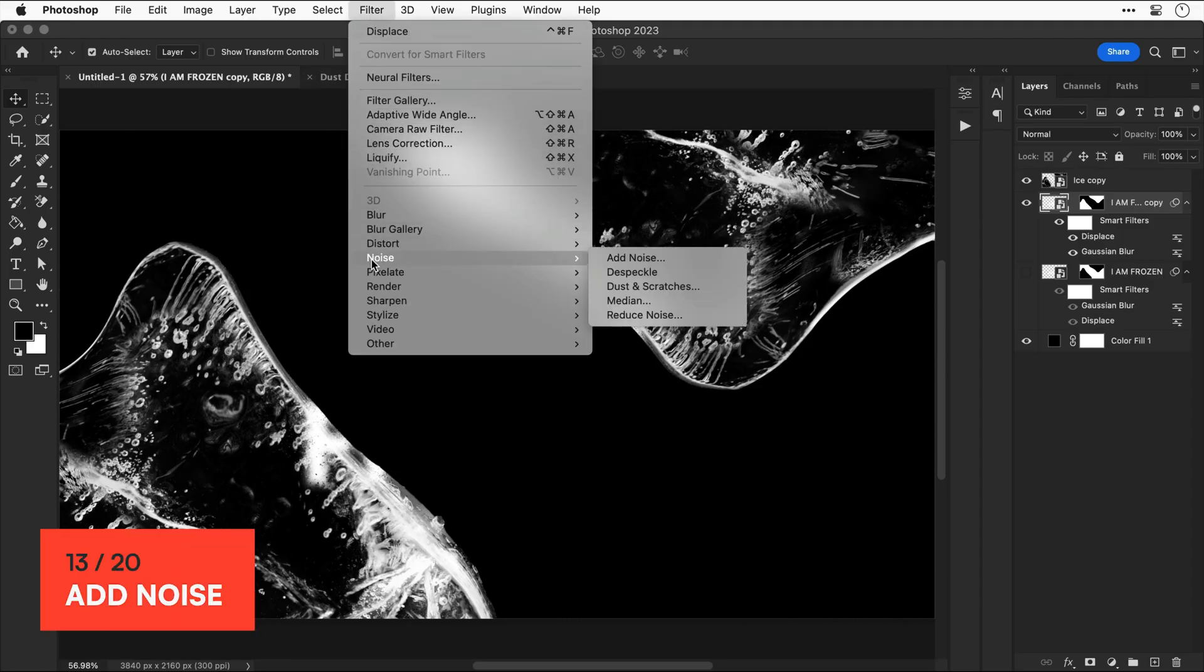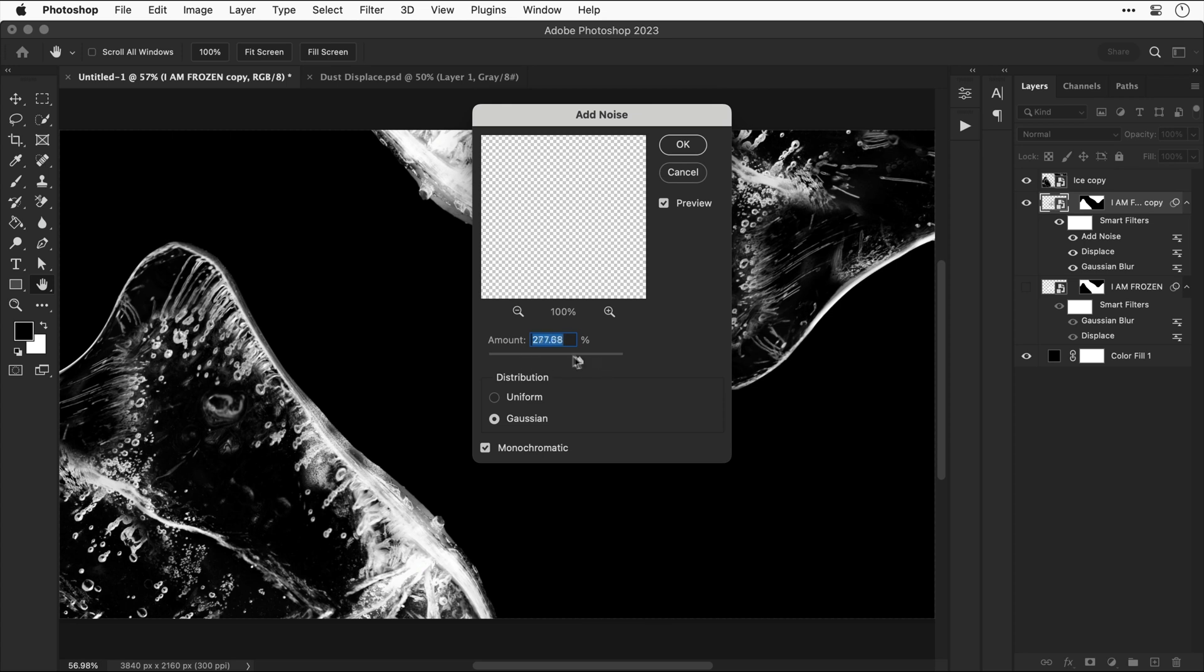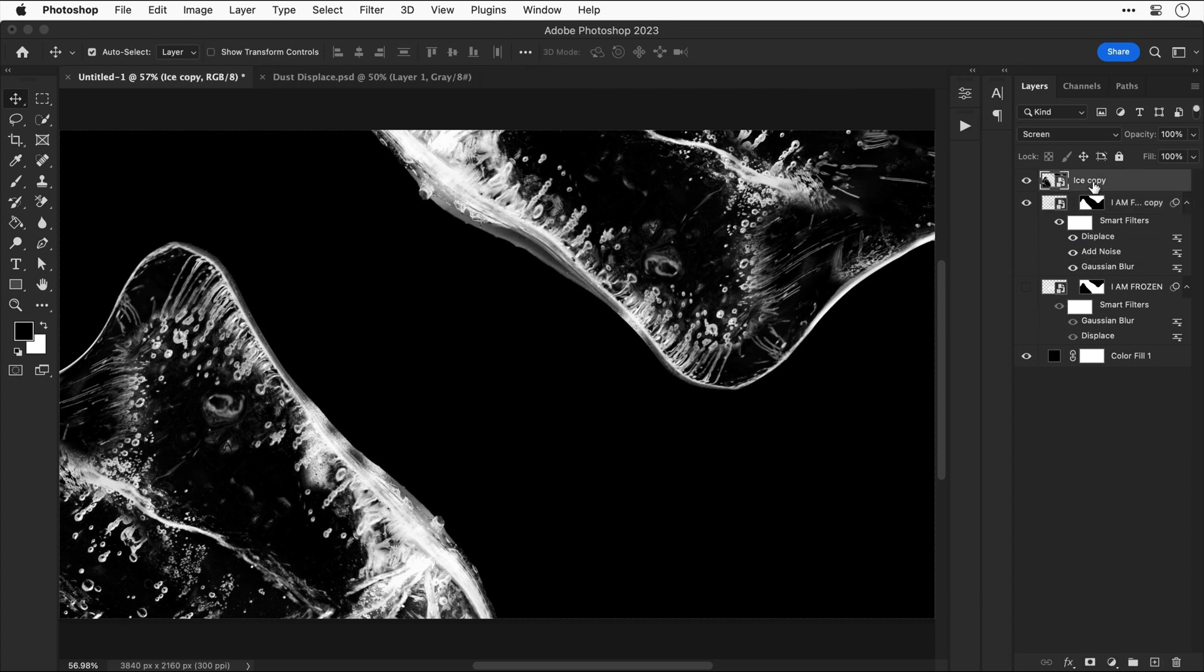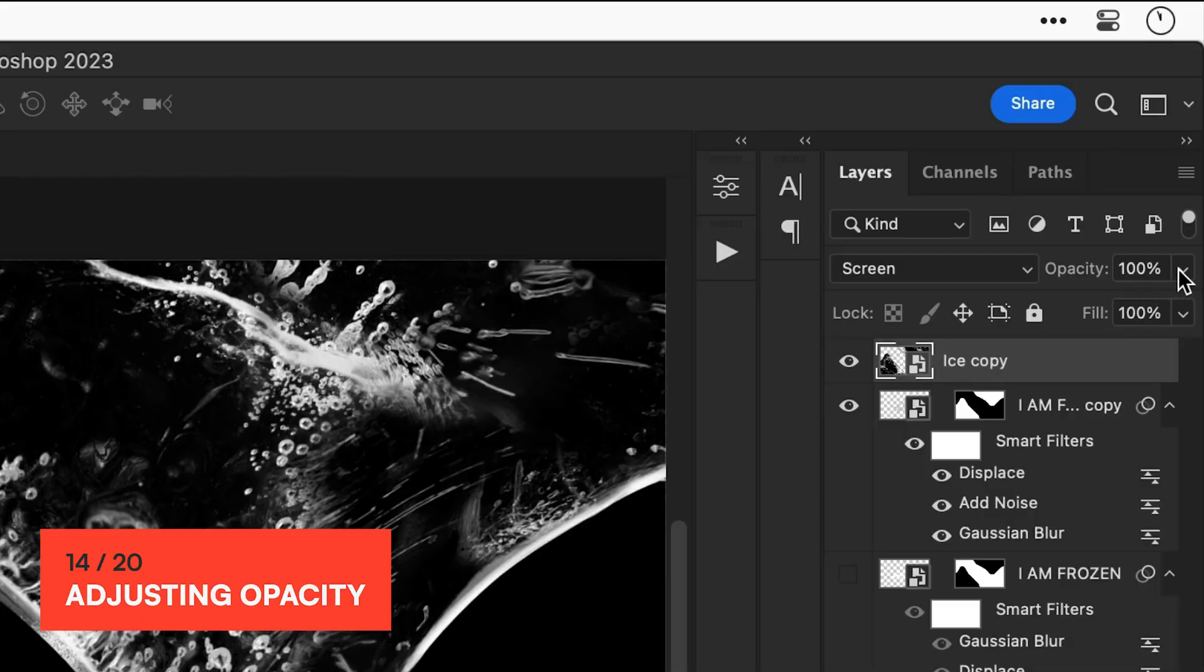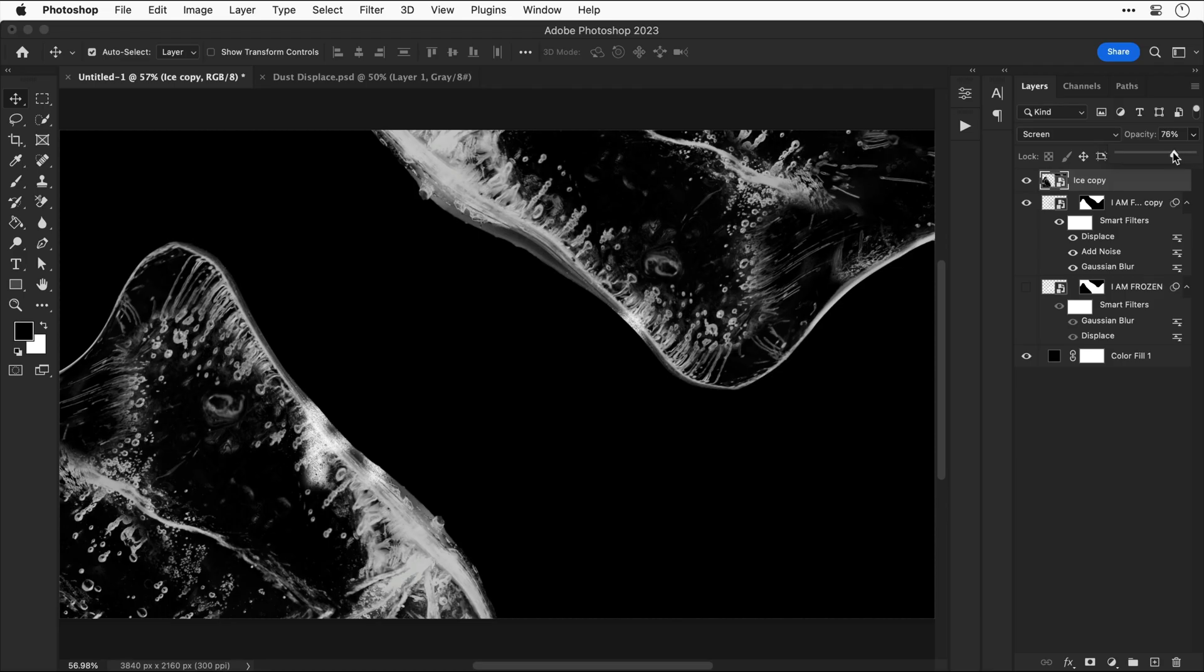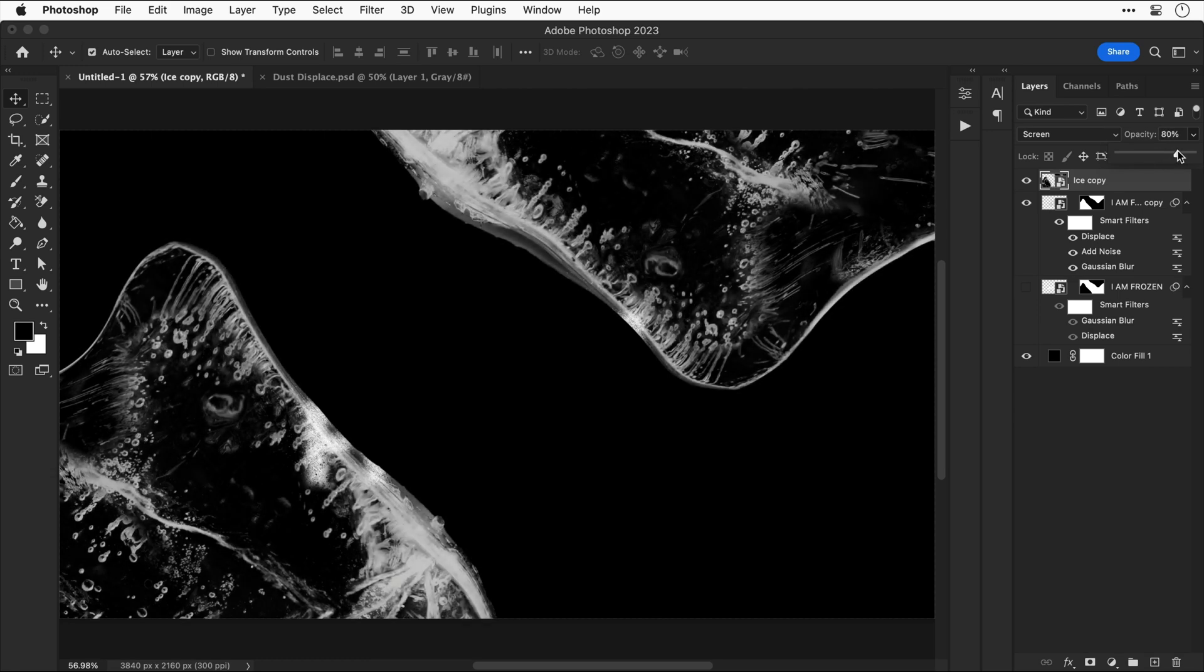Let's go and add some noise. Then change this to gaussian and monochromatic. You can play around with the slider to adjust the value. Let's drag this underneath the displacement filter. And if you want your ice to be less pronounced you can reduce the opacity as well. So I'm going to bring this down about 20%. Something like that looks about right.